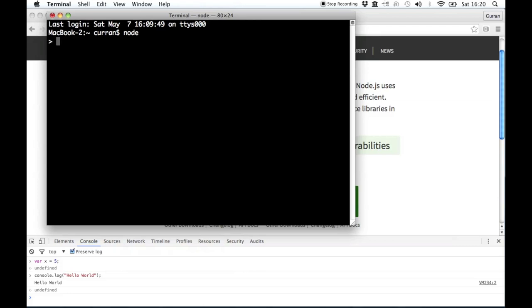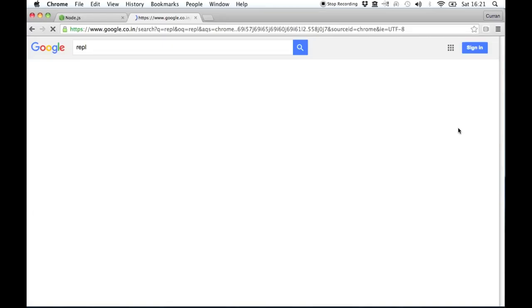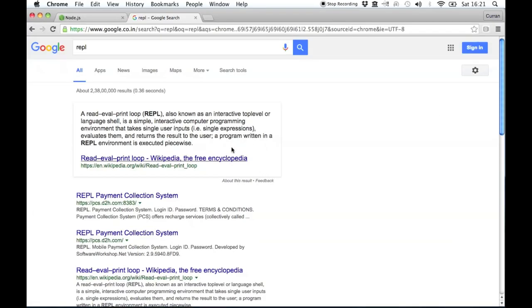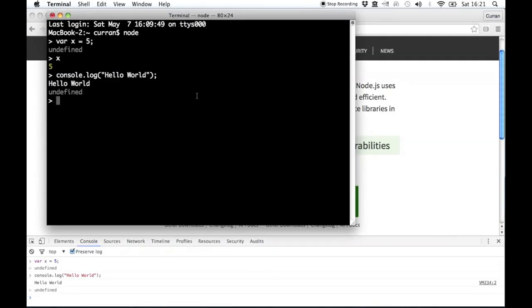We can type JavaScript in here — var x equals five, just like in the browser console, console.log hello world — and it will print out hello world. To exit out of this terminal, it's called the REPL: read eval print loop. This is another name for a console where you can type commands. To exit out of this REPL, you hit control C.